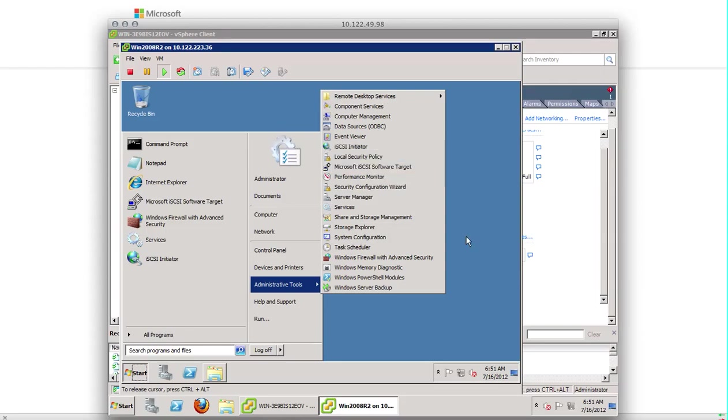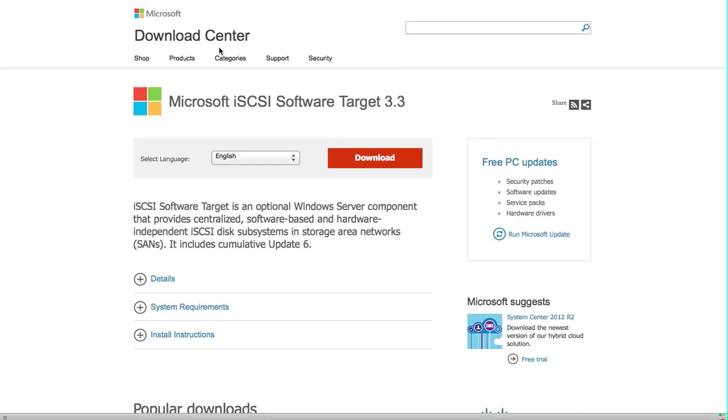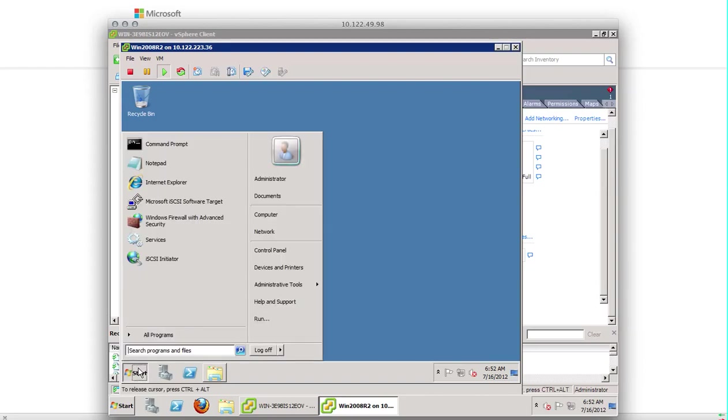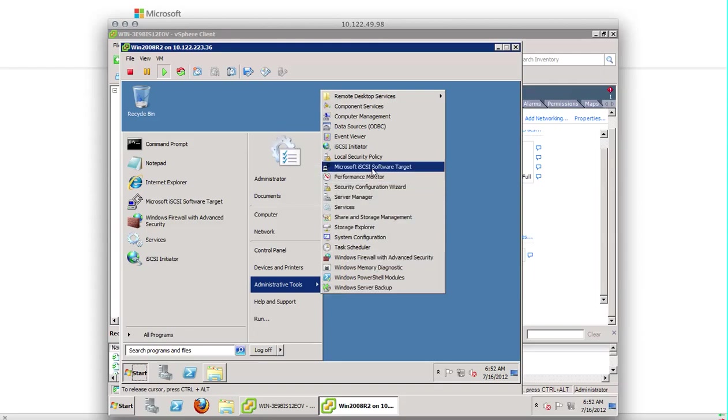If you don't have the iSCSI target, you can visit Microsoft download center and you can download this Microsoft iSCSI software target 3.3 and install it in your Windows 2008 product. Once you install it, you have this Microsoft iSCSI software available.